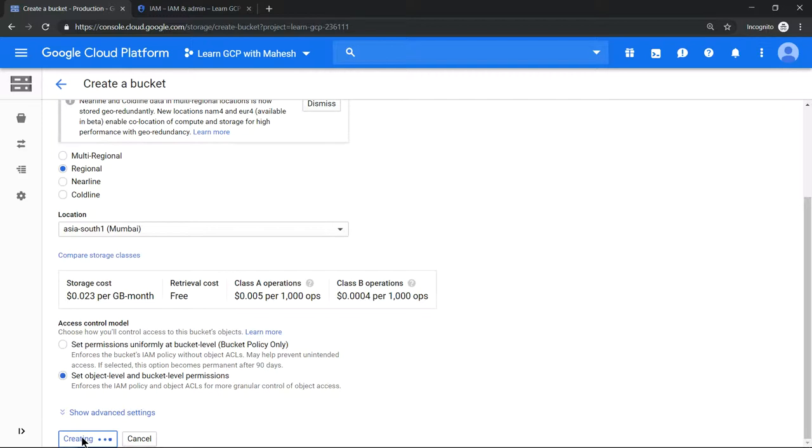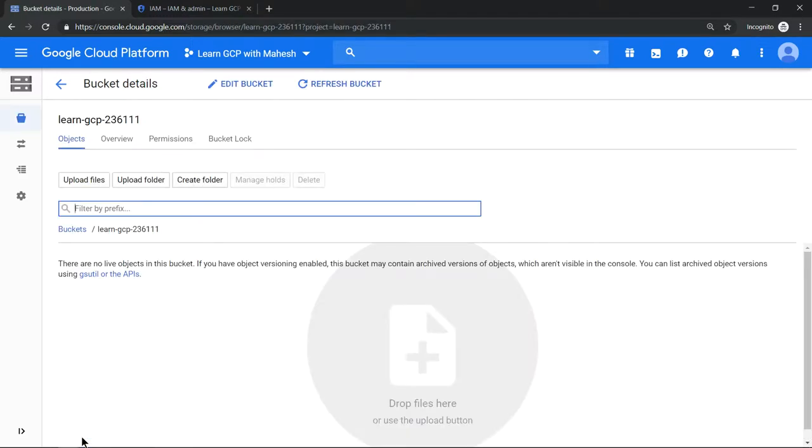That's the first step, the bucket is created. Let's try to upload a couple of files and see how we can give access to a specific person.